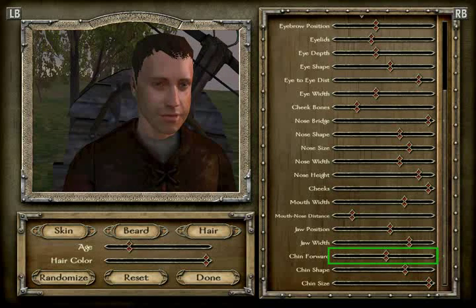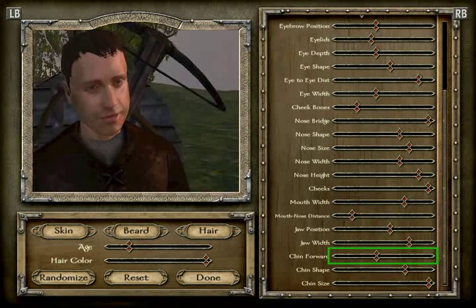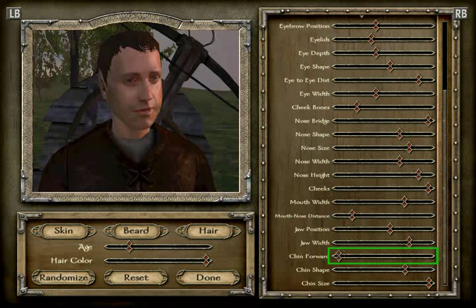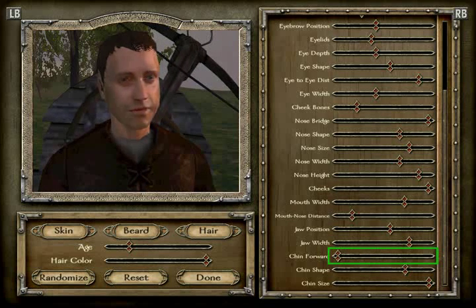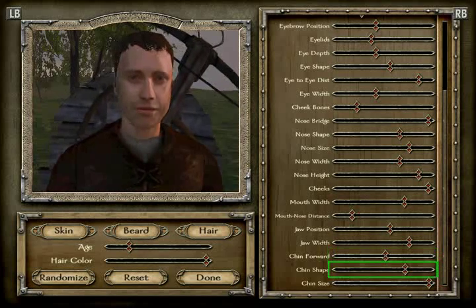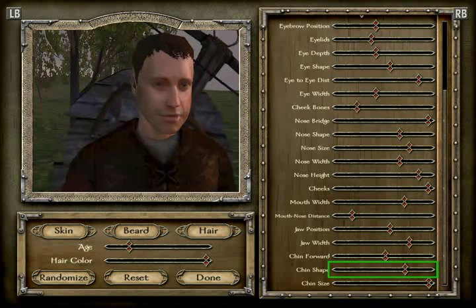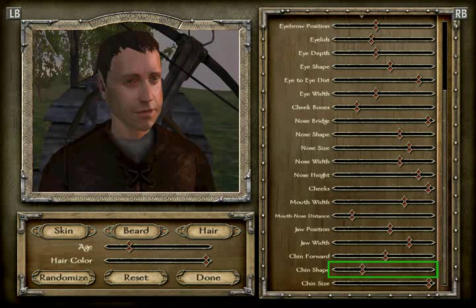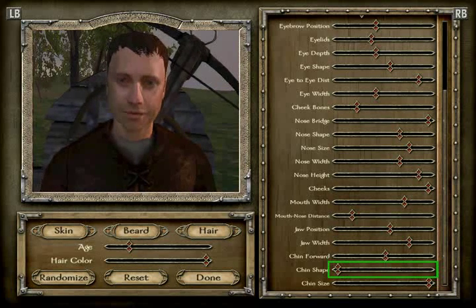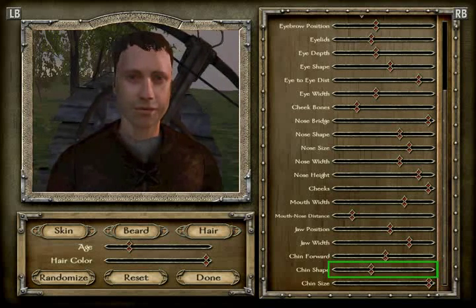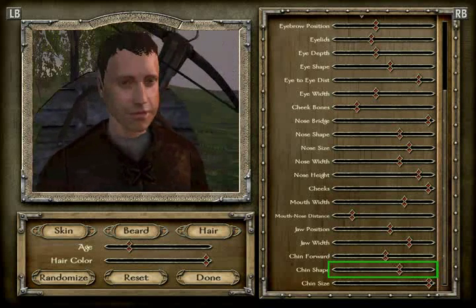Chin forward is position 15 — one through fifteen. And the chin shape is position 14 — one through fourteen, confirmed at 14.